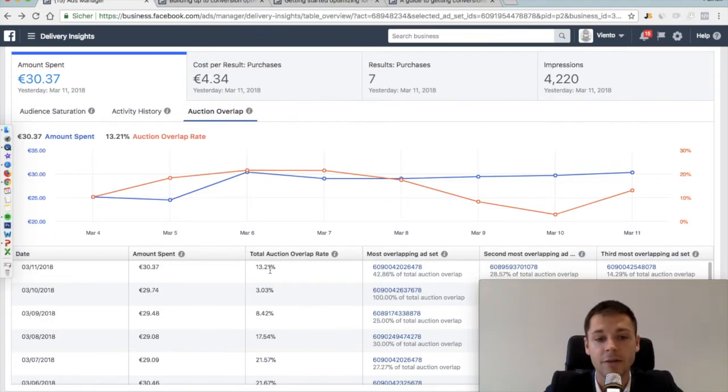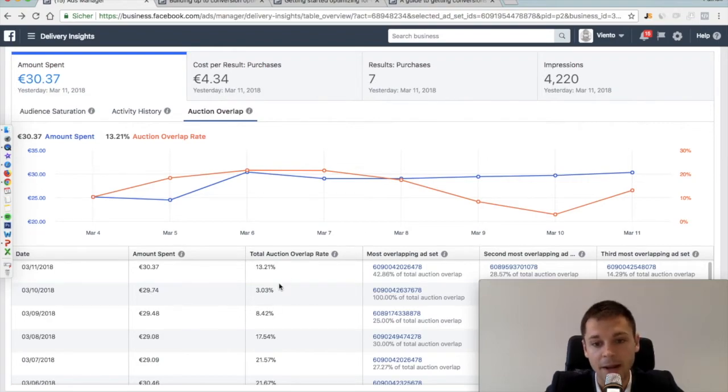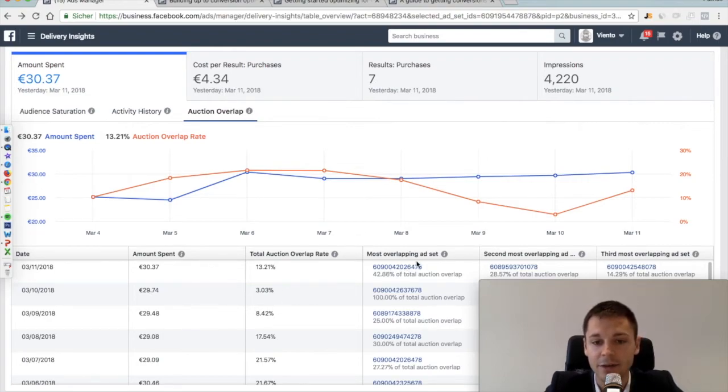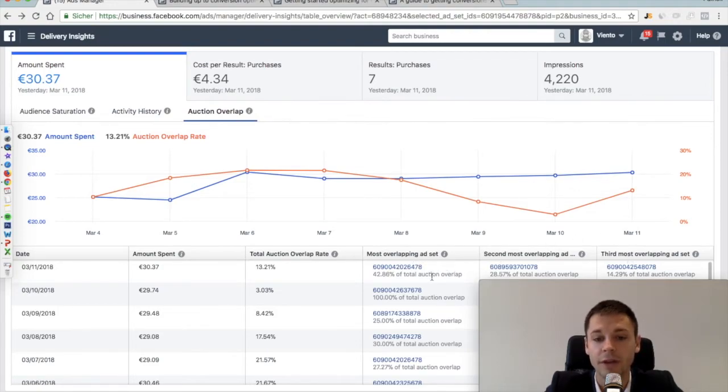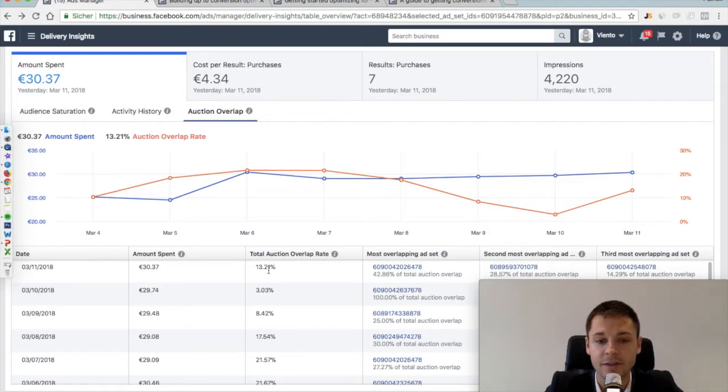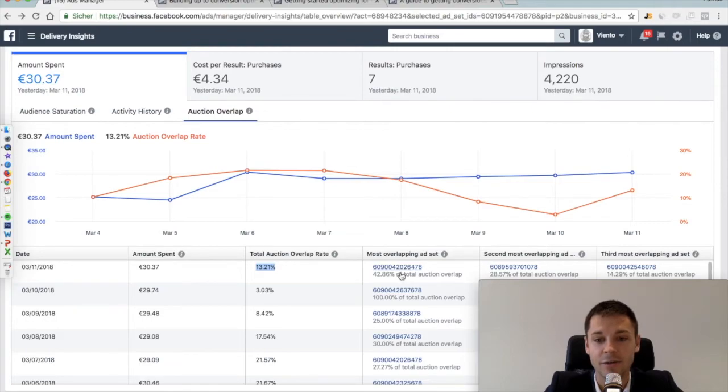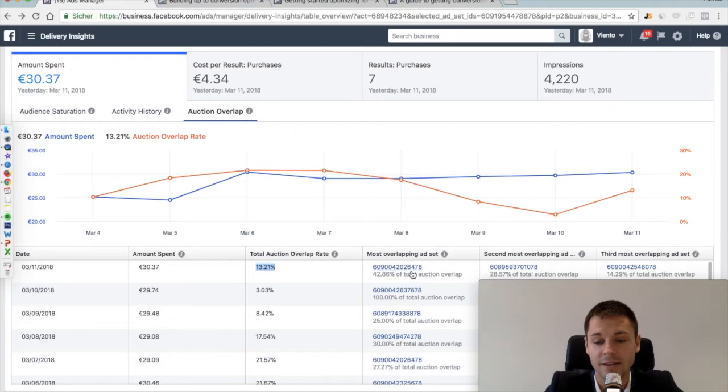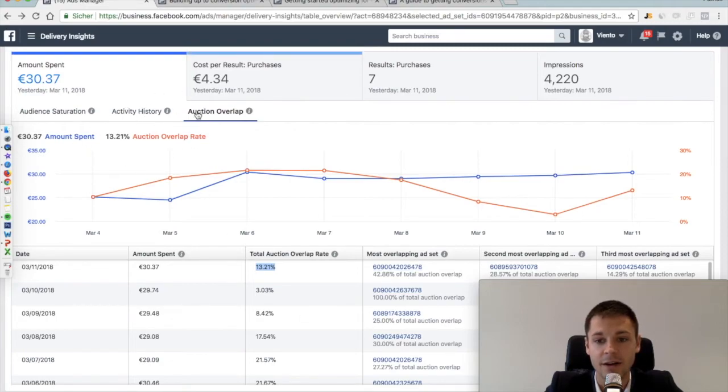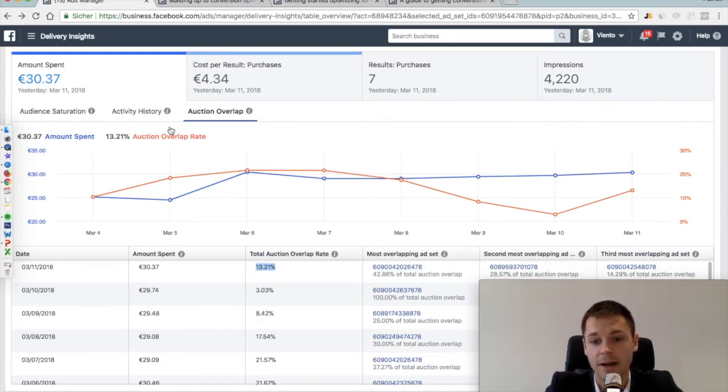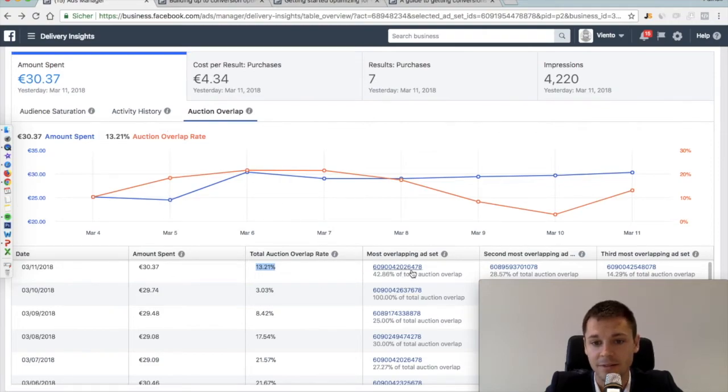But right now it's 13%, which is still okay but higher than the others. And then here you see the number one, number two, and number three of the most overlapping ad sets. So you would see that out of those 13%, almost half of all the auctions where they competed against each other was against this ad set. So if you click on that, you will see who the audience in this ad set is, and as this was a retargeting ad for past page views, I assume that this is a very similar one.